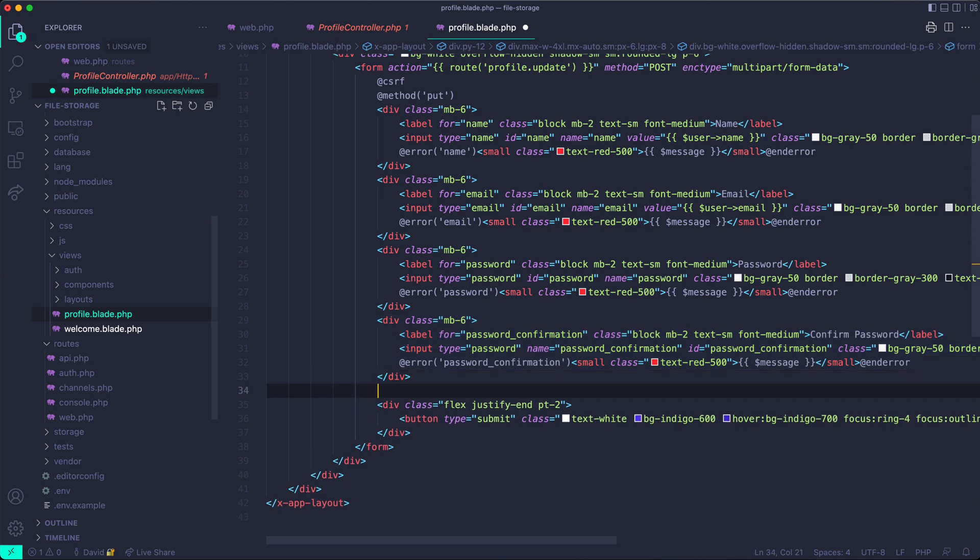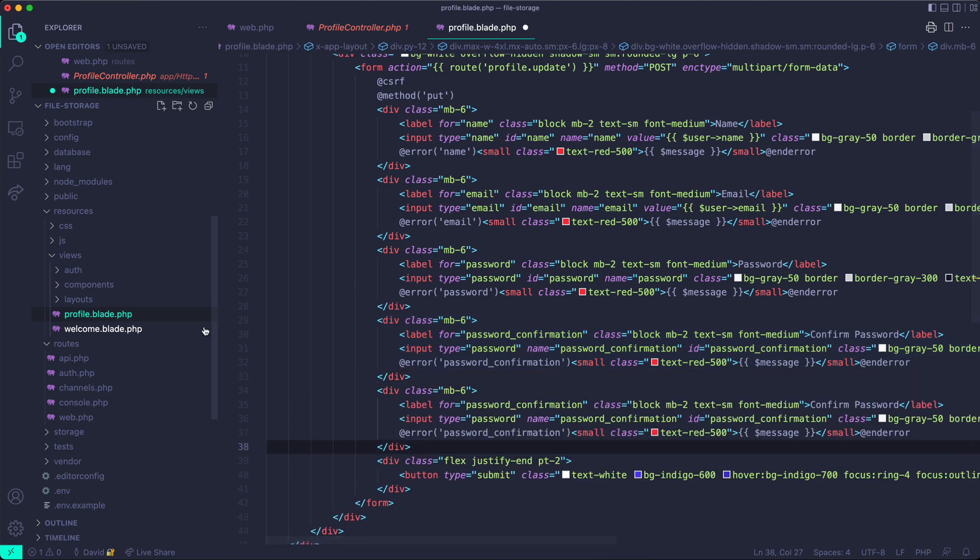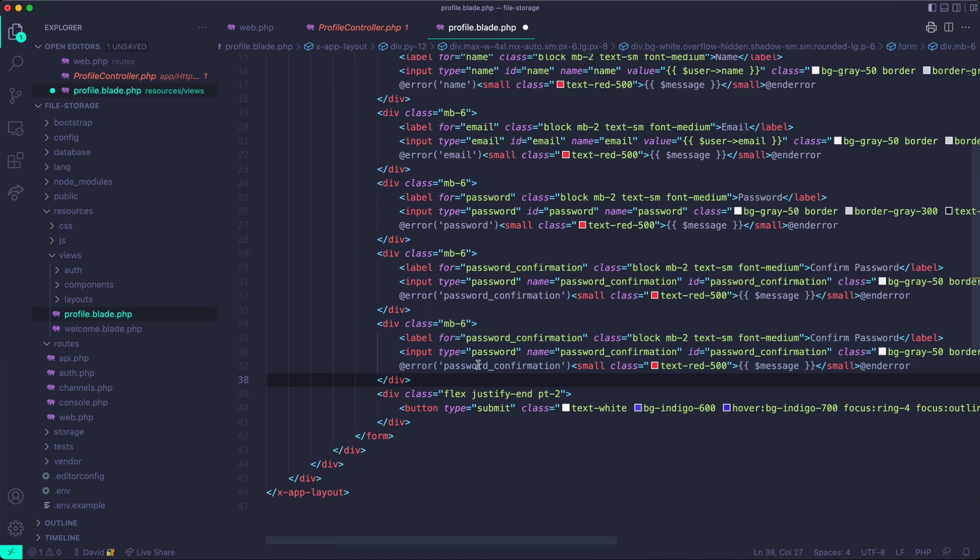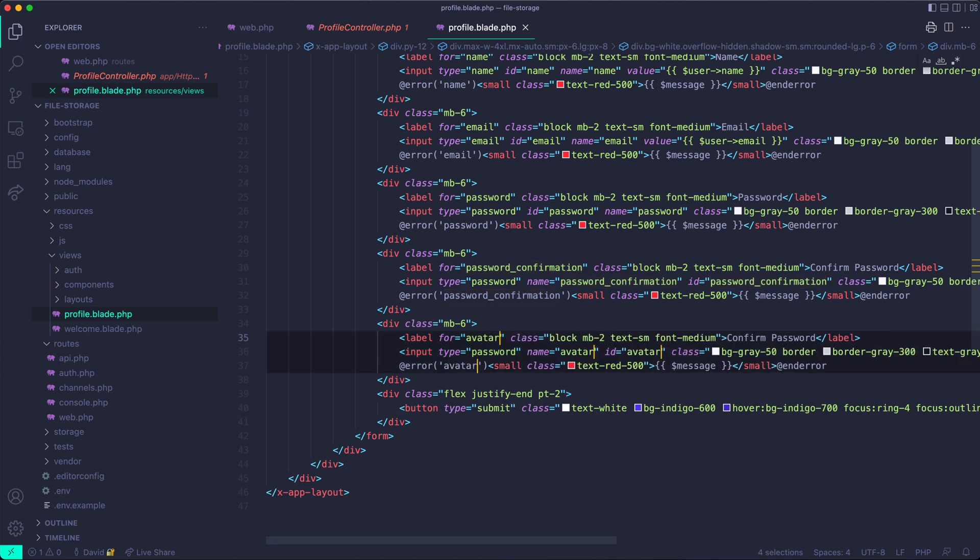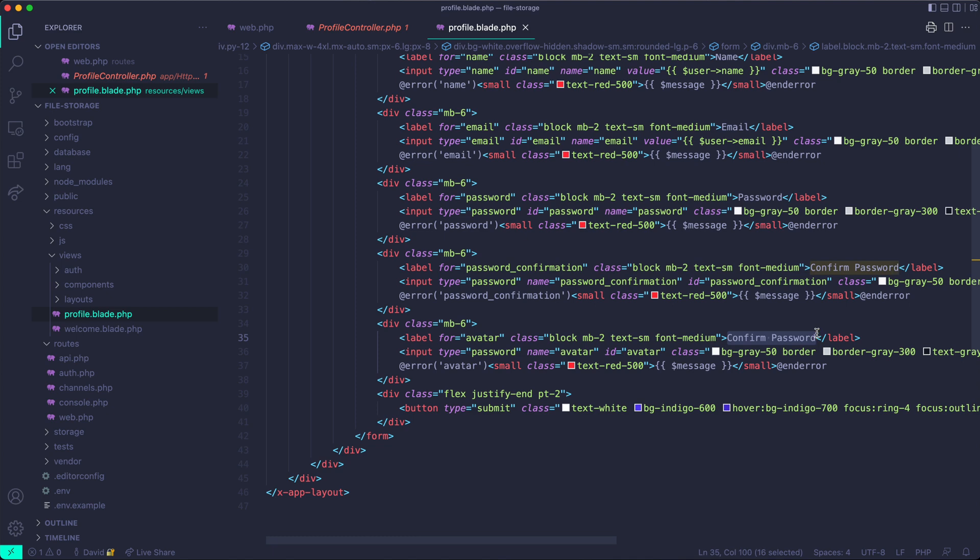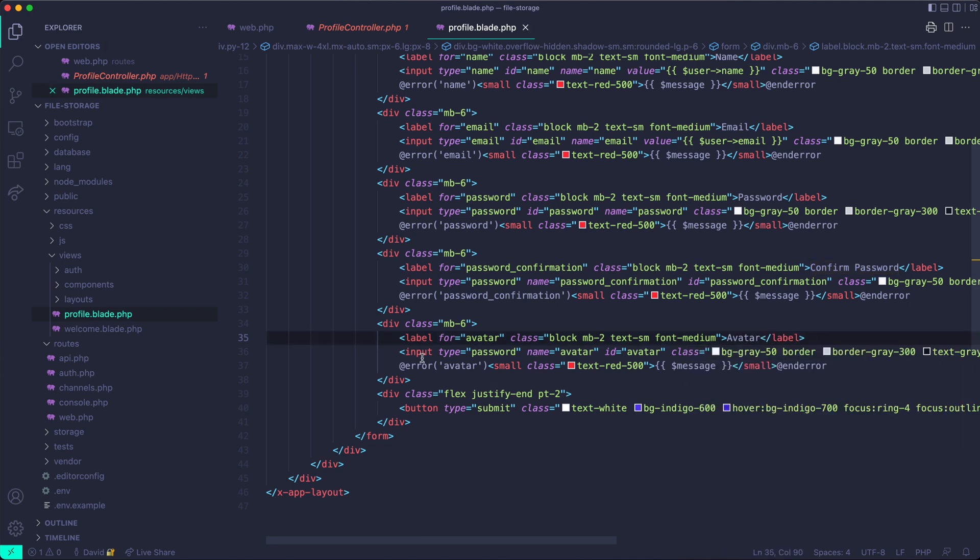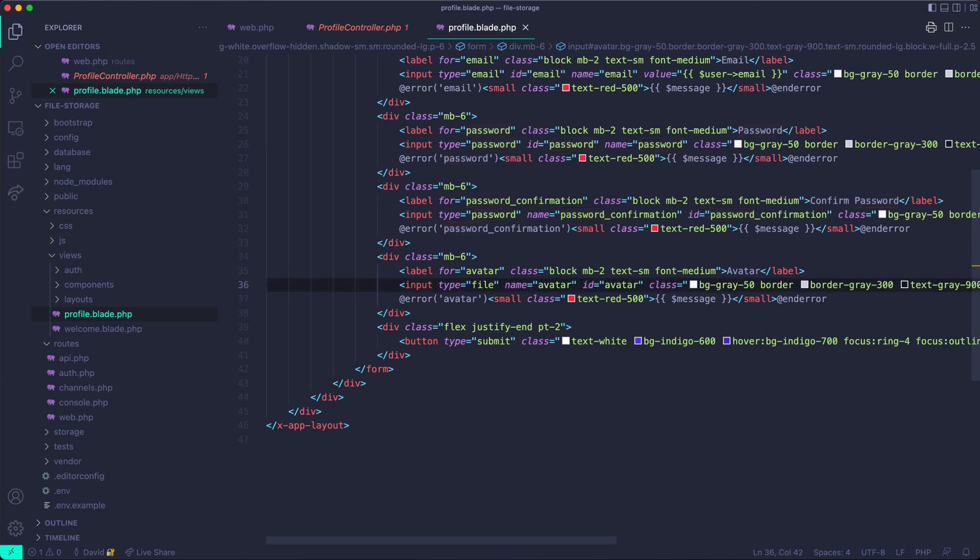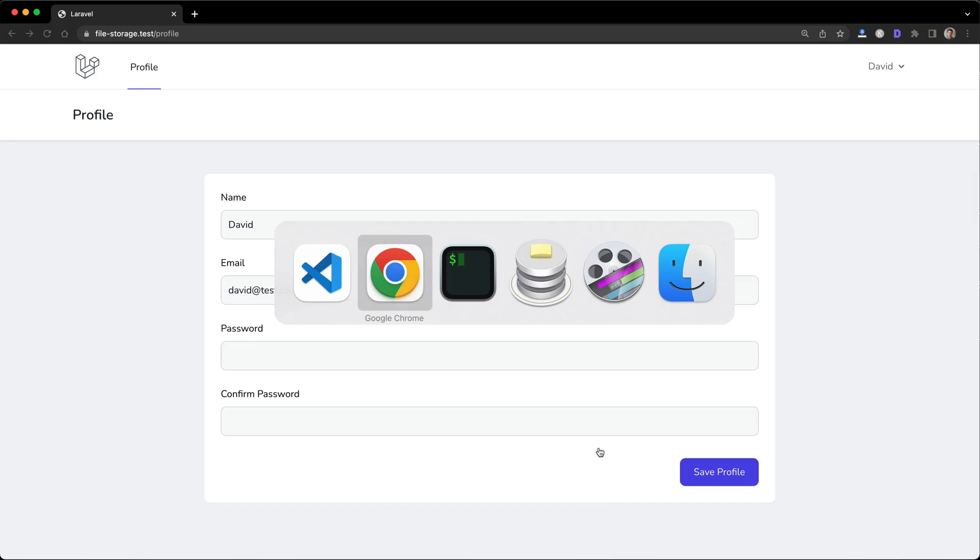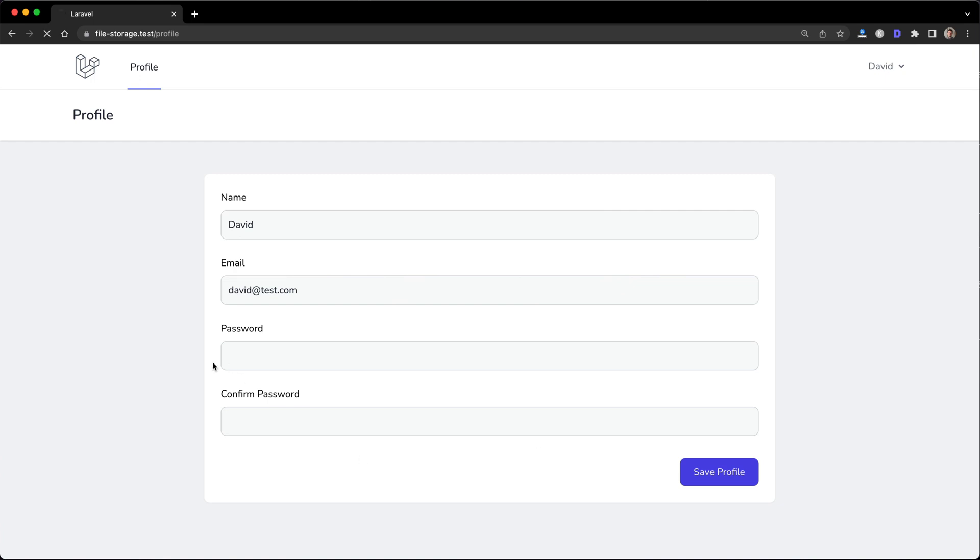The file upload one is going to be styled similarly. So I'm just going to copy the password confirmation and use that as a starting spot. I'm going to change password confirmation IDs and names to avatar. I'm not actually sure if people still call them avatars, but that's what I'll call it. And you're also going to want to change the input type to file. I'm rushing through this part because this is not really a Tailwind tutorial for styling stuff. But if you want to see this code, there will be a GitHub link below in the description.